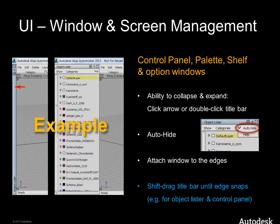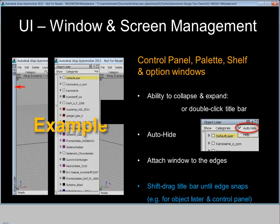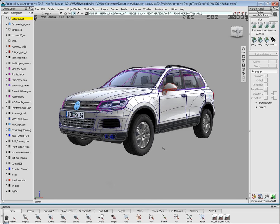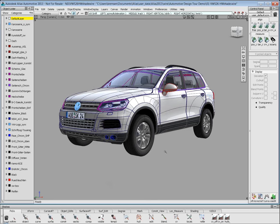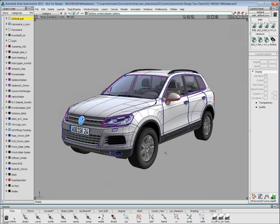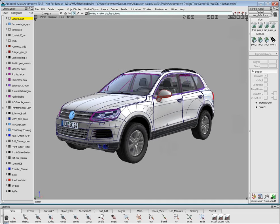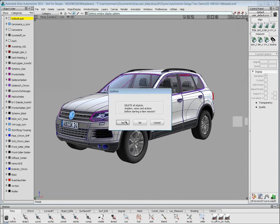The next step is to show you the window management live. By the way, you see a car here — it's a Volkswagen Touareg. We have the permission of Volkswagen to use this car, used it for our launch tour to introduce new versions. But to show you the windows, we don't need this car, so I'll switch it off.